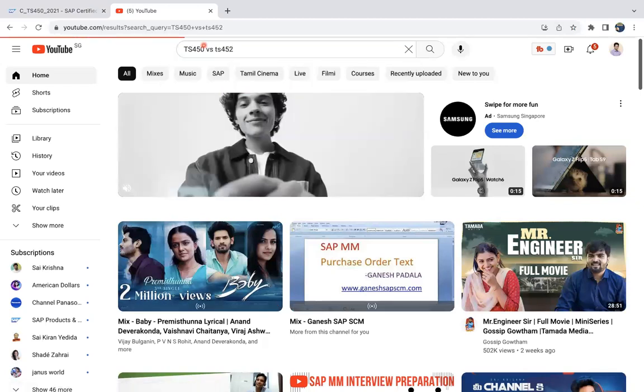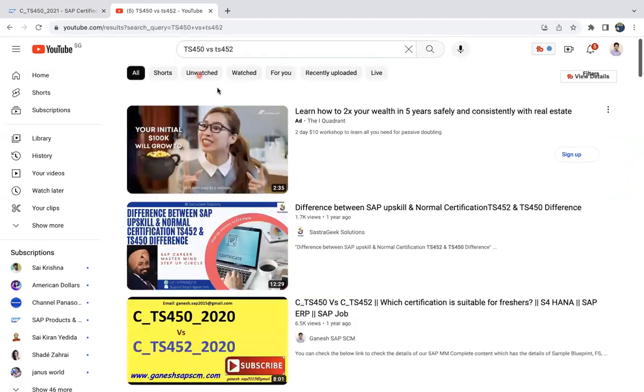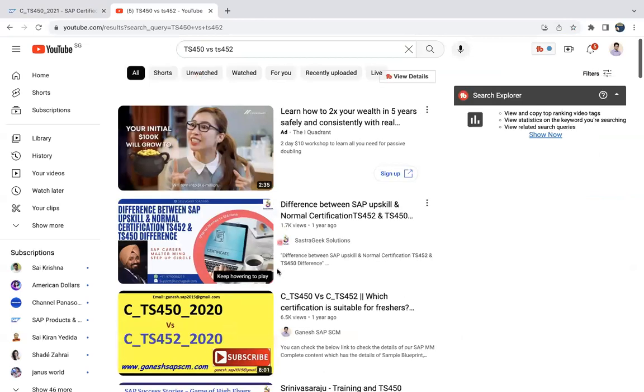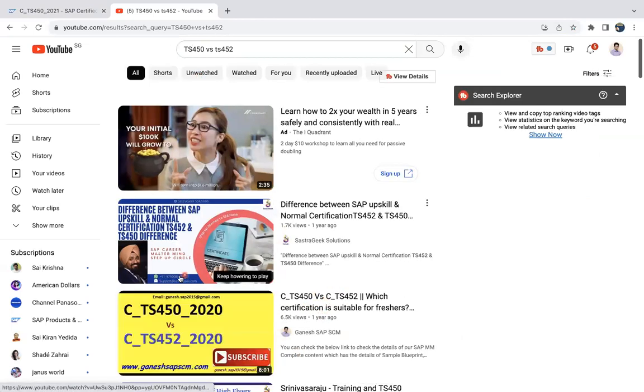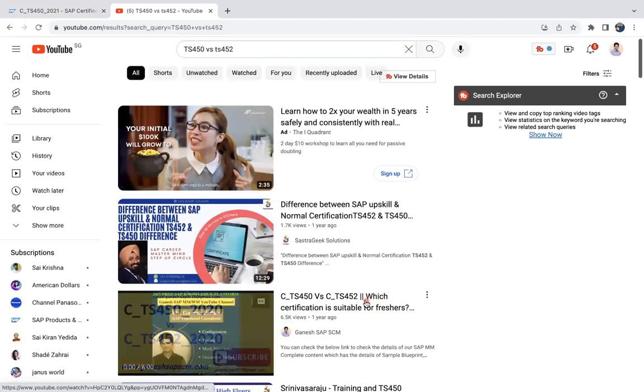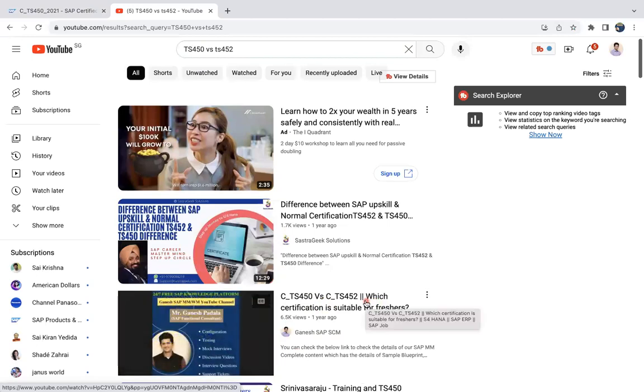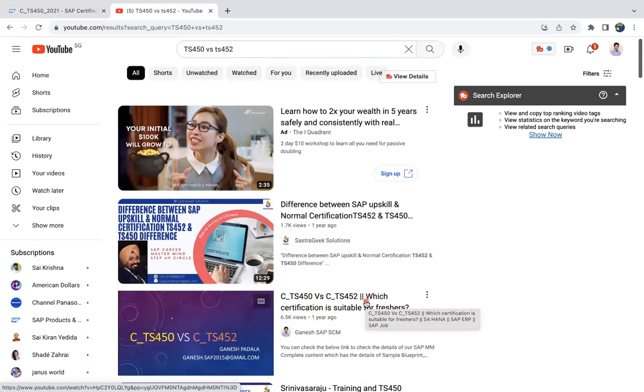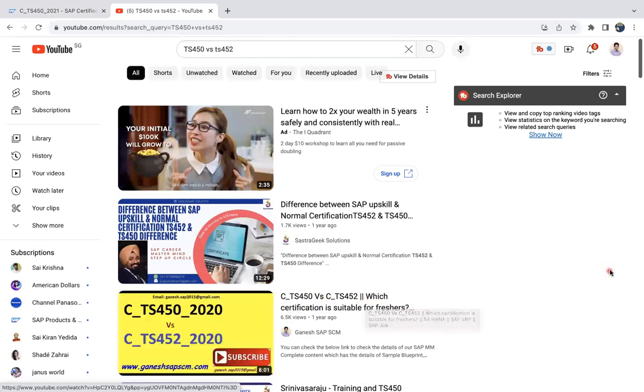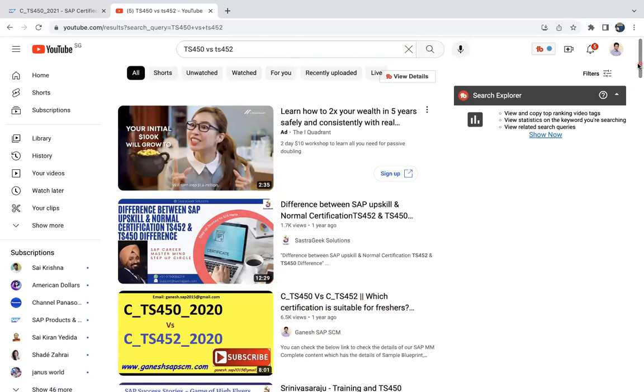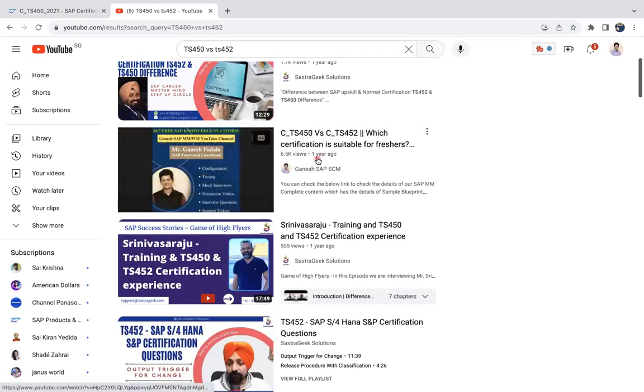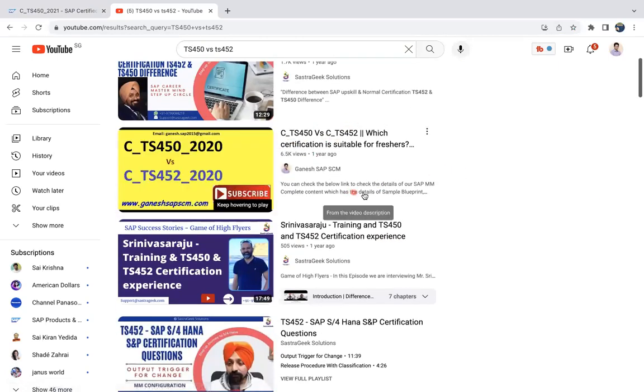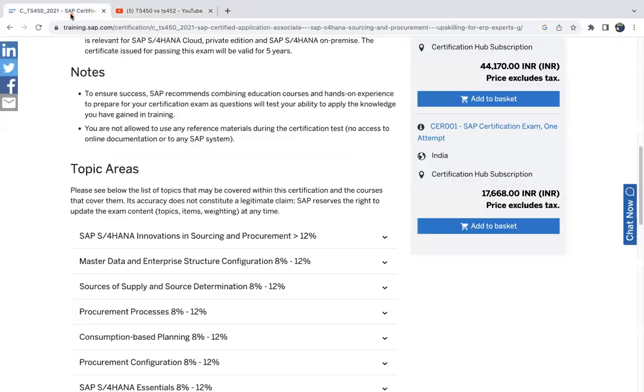Normally you can find like TS 452, TS 450 versus TS 452. If you search this, you can see here our video is available. Whether it is 2020 or 21 it doesn't matter. Whatever content I explained in the video like by explaining about the differences definitely it will be helpful. If you have not yet watched this video, please watch this video to get a better idea about TS 450 and 452, who has to write TS 450 and who has to write TS 452.